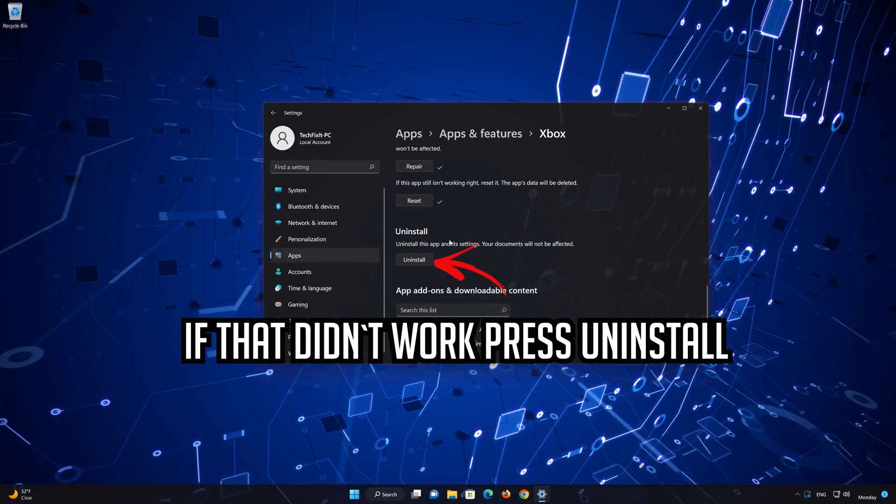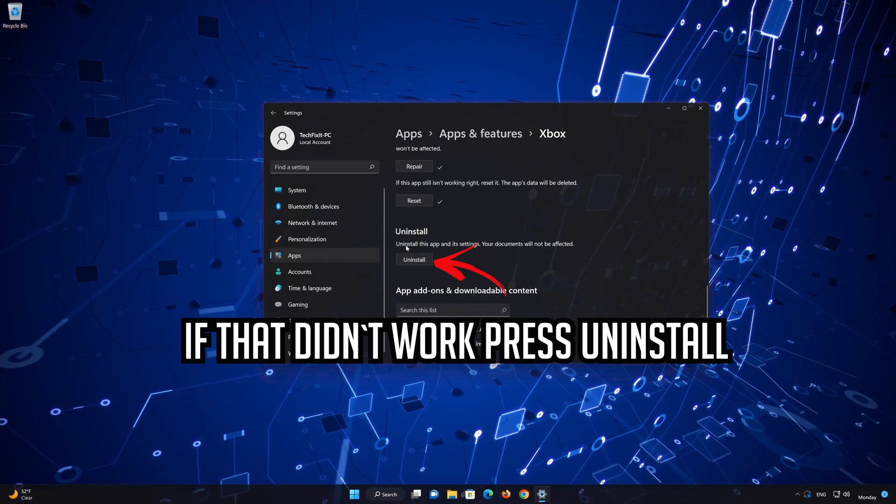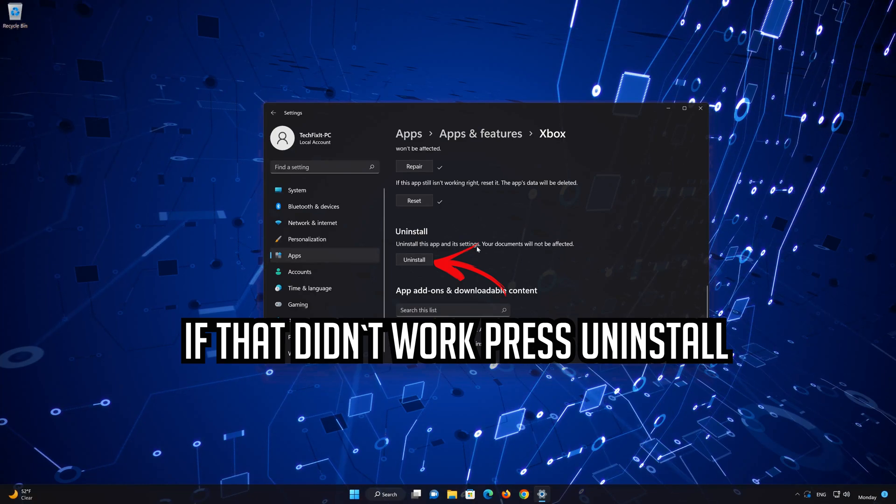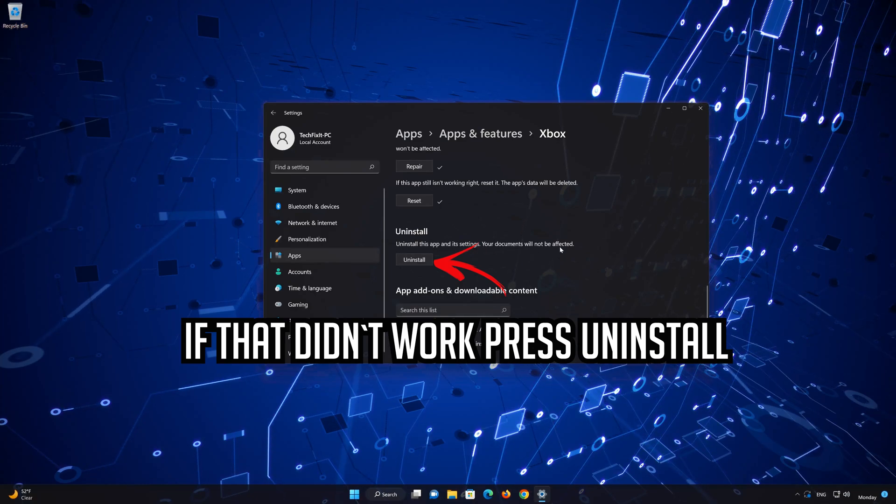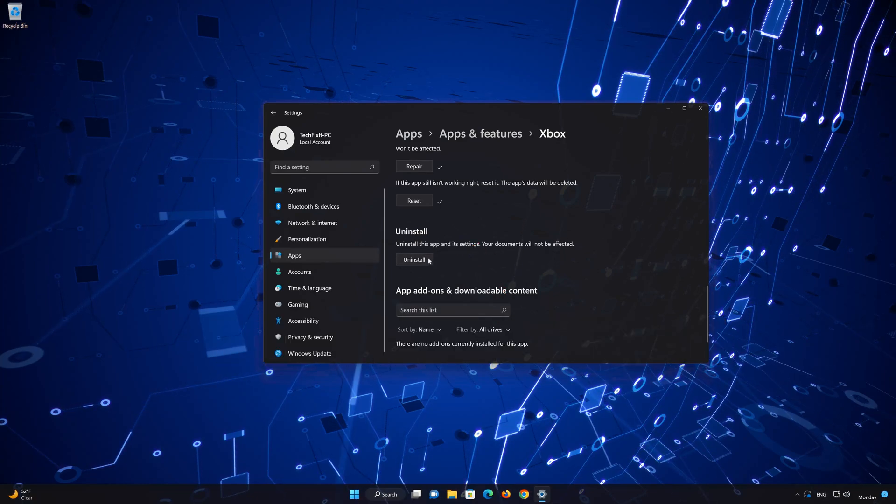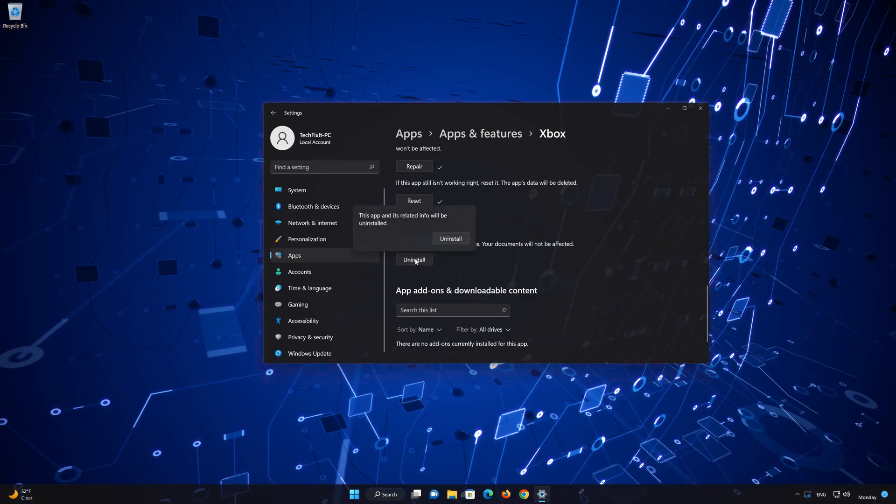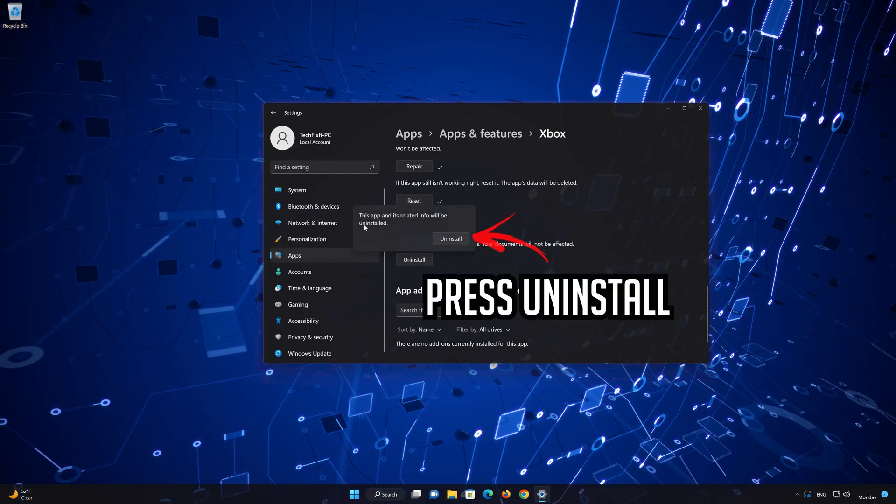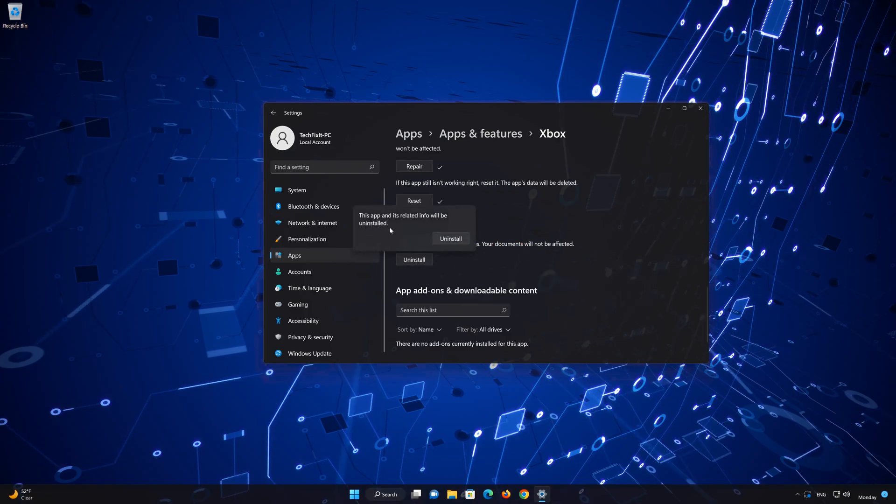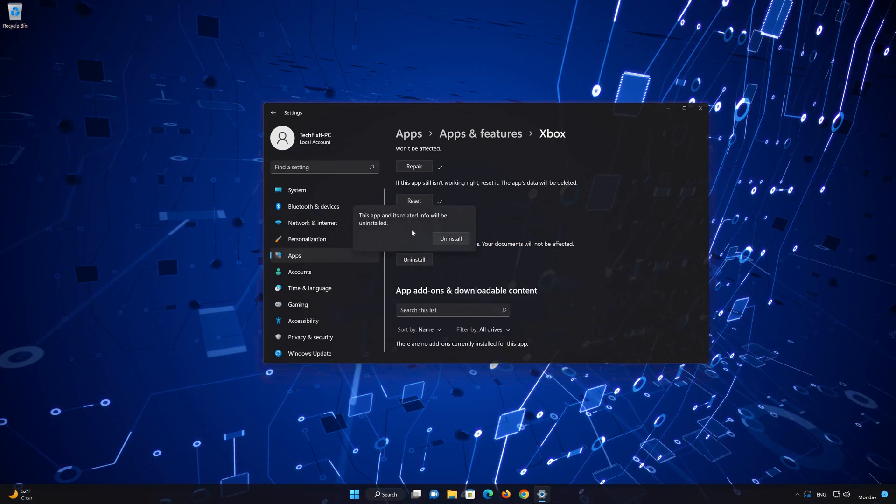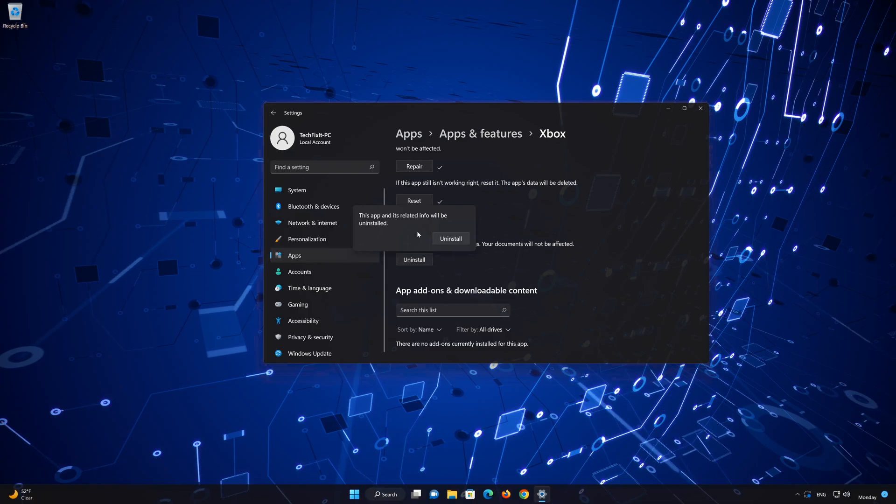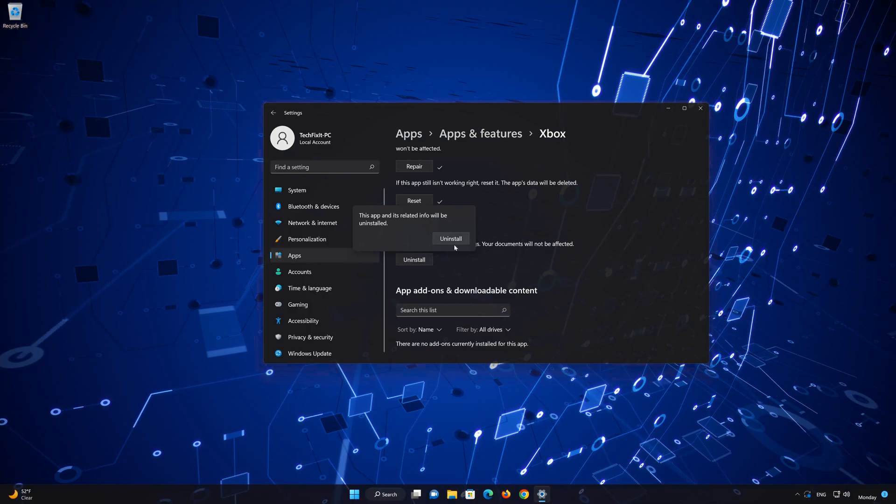If Xbox app is still not working, you could try to reinstall it. First, press Uninstall. The Xbox app and its related data will be uninstalled. Press Uninstall again.